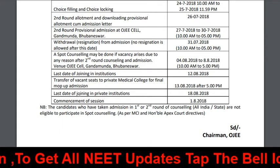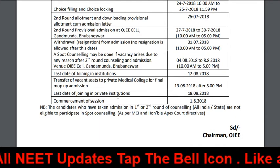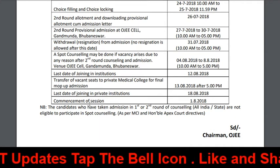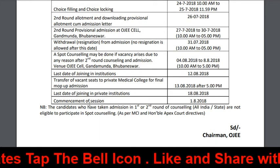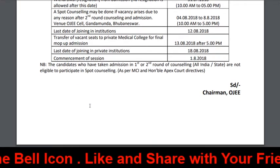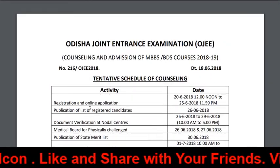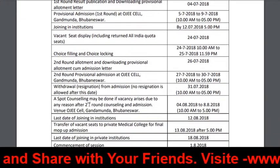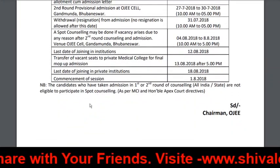After 5 PM, last date of joining private institutions is August 18. Commencement of session is August 1, 2018. These are the important dates for Odisha Round 2, mop-up, and last back seat.